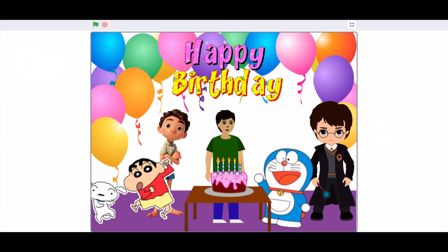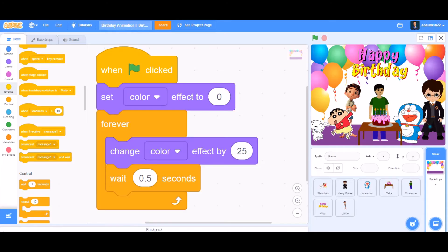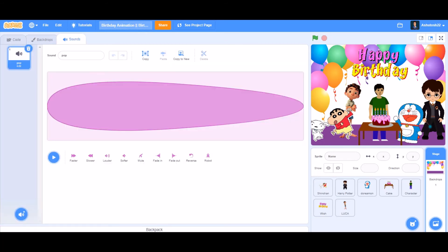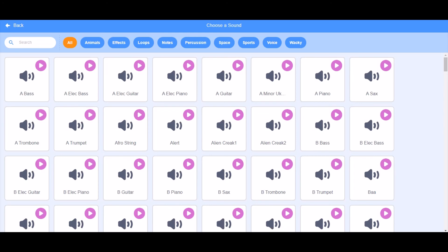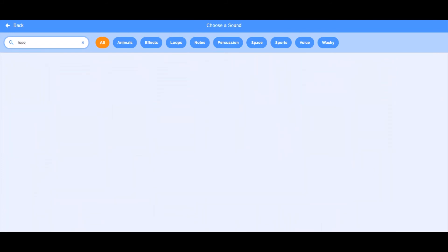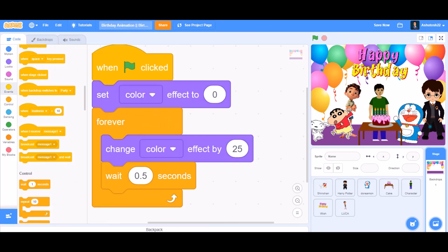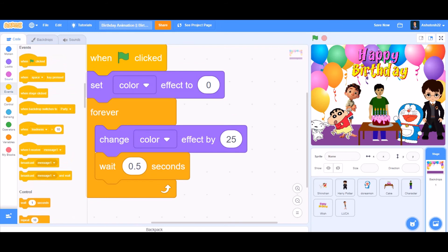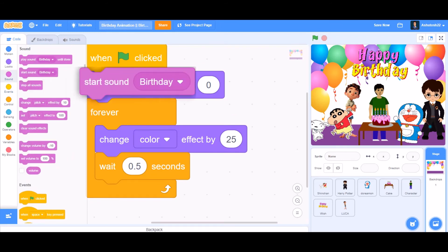Before testing the project, we can add a birthday sound. Go to the sound section and upload a sound from the Scratch library — just search for a happy birthday song and choose it. Then go to the code and apply it to play only once at the beginning, so it plays once and then the project will be quiet while everything dances and the colors change.